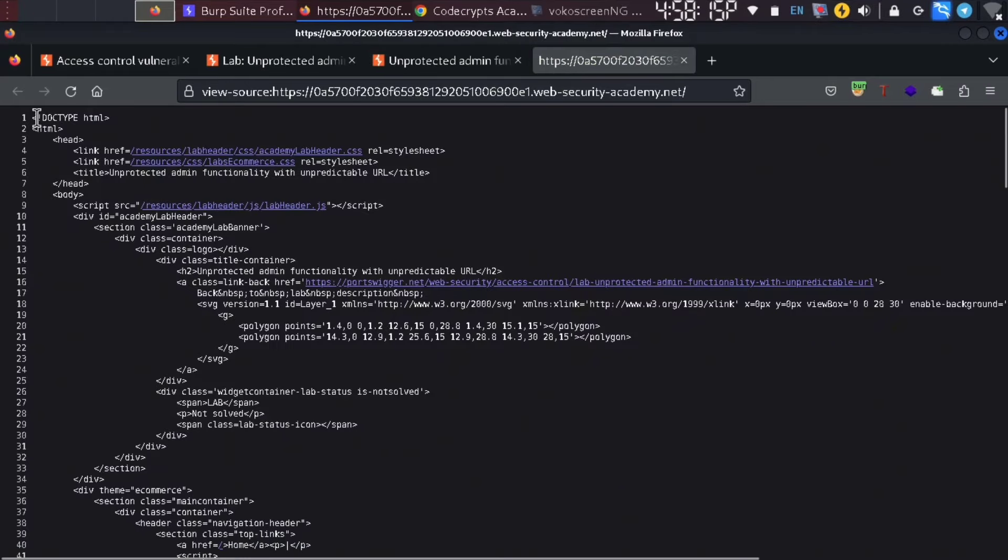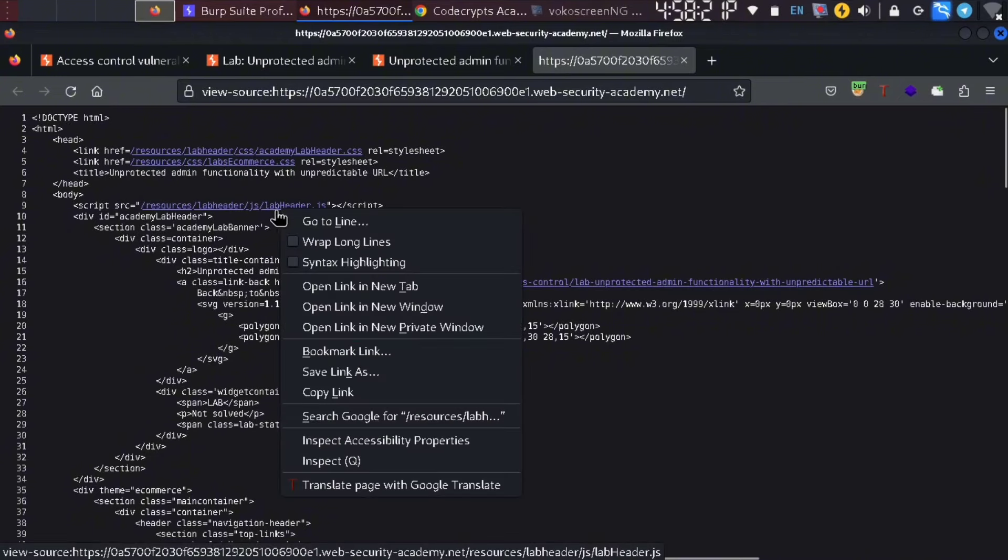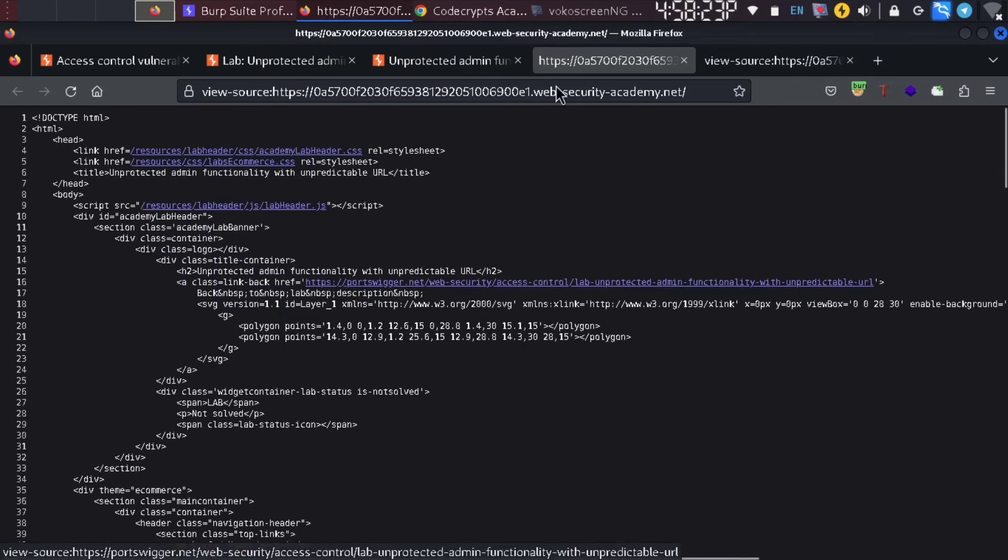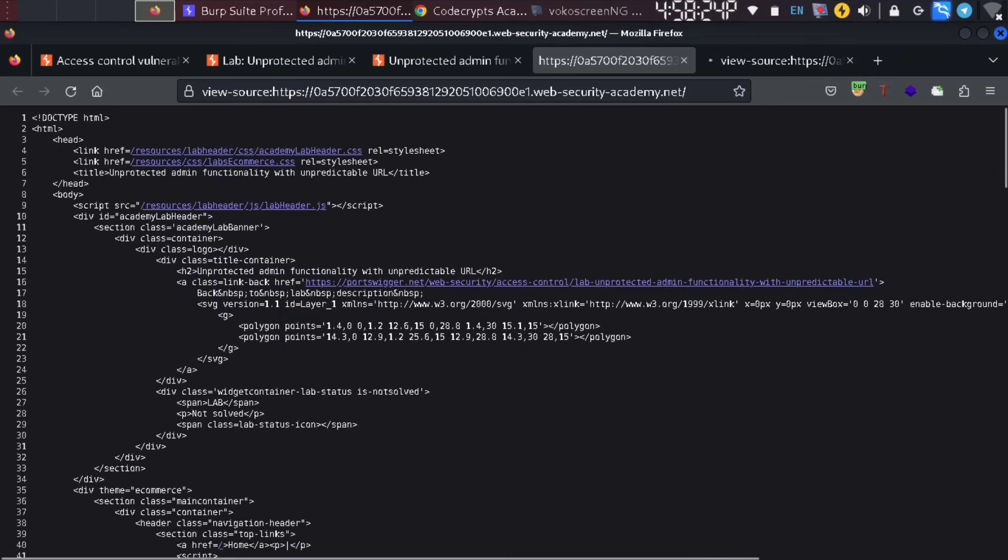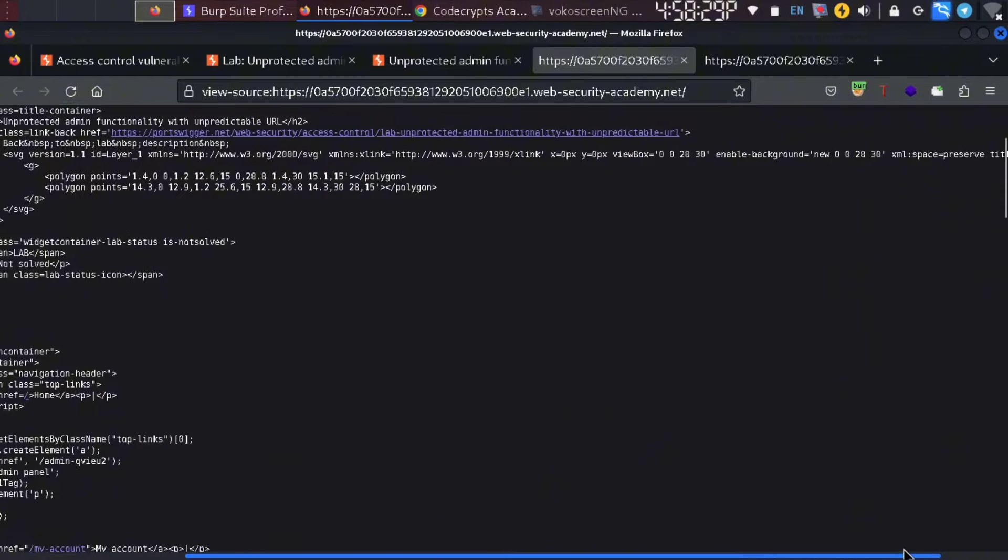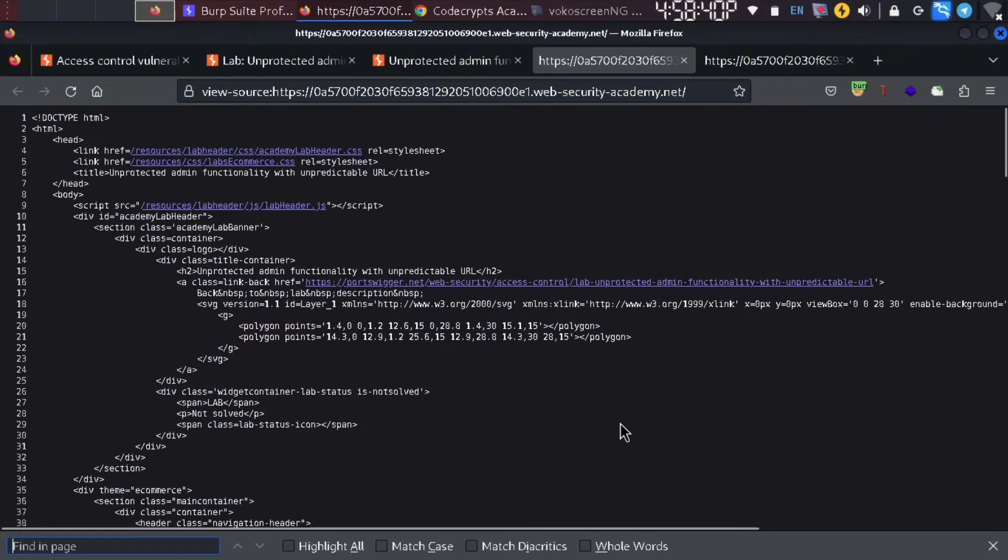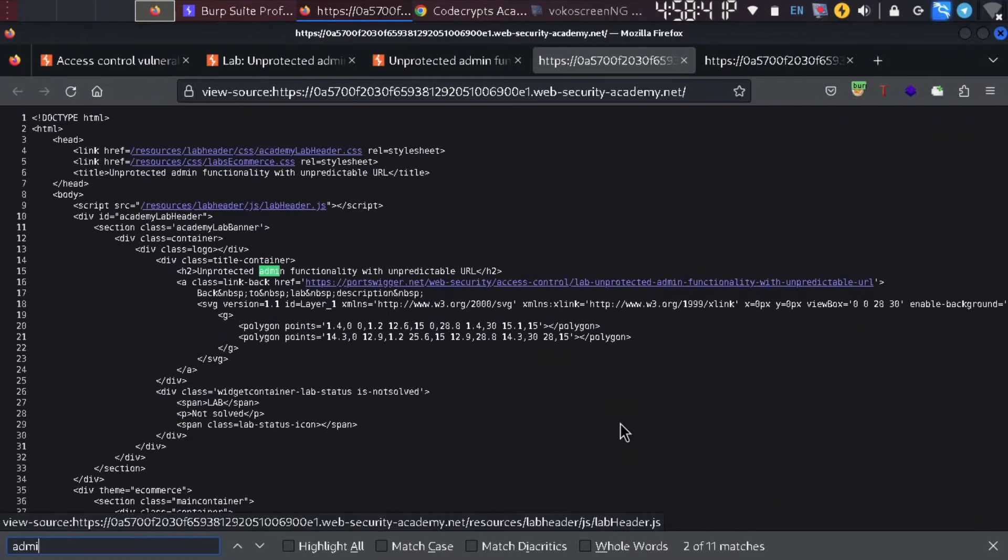Let's go to the web page. You can use CSS and JavaScript. Let's go to the URL and search for admin.